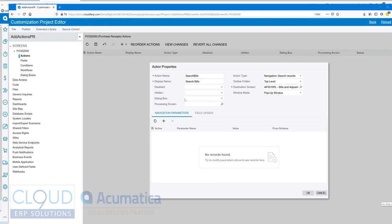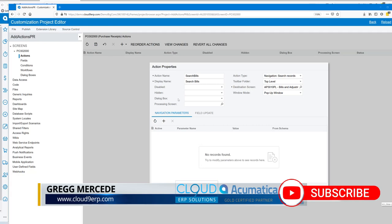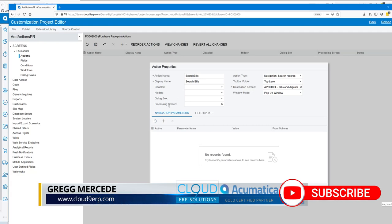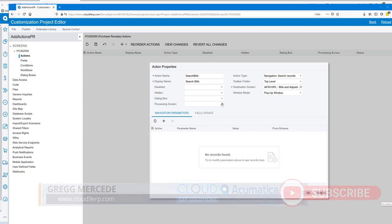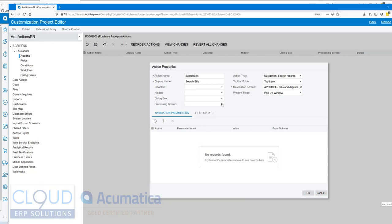The processing screen itself allows us to take this particular action and put it into a process action screen. Now again we're searching through records so this is not applicable here.